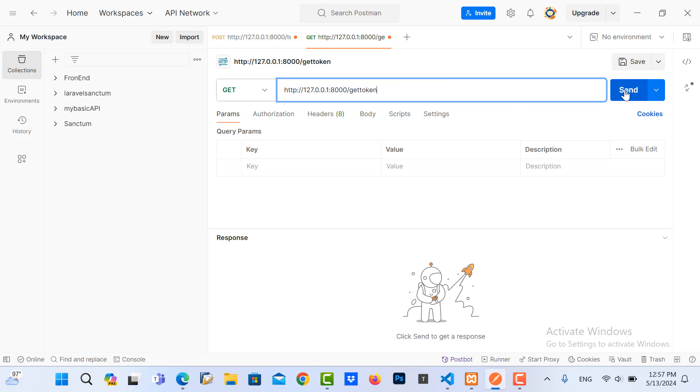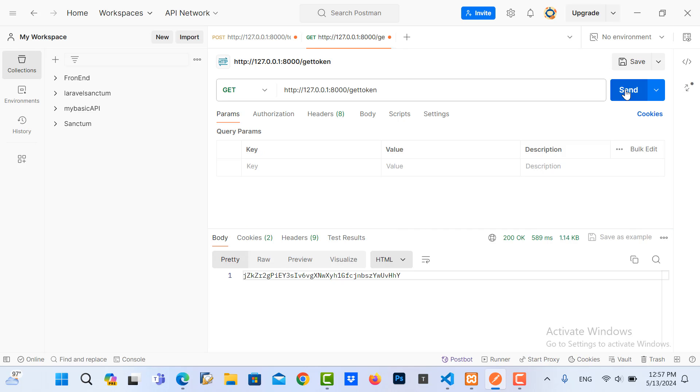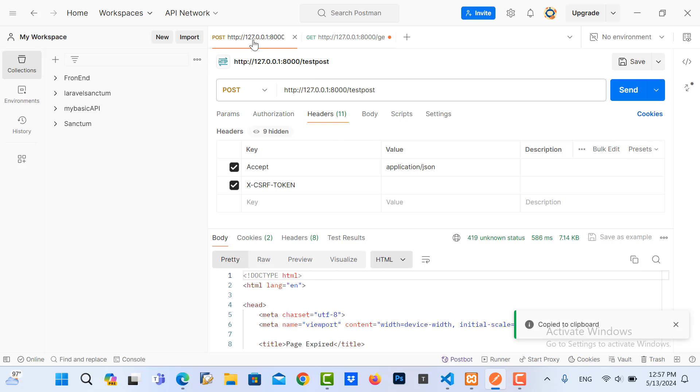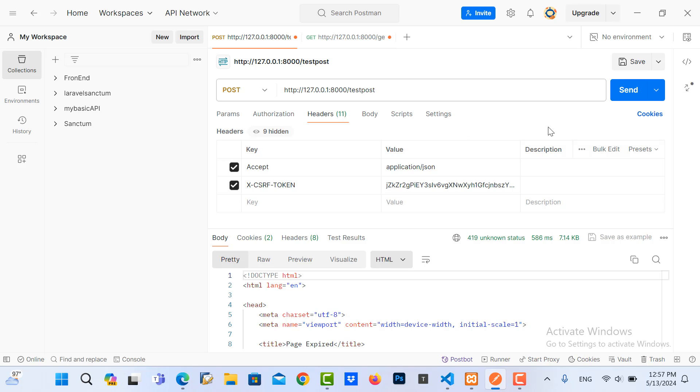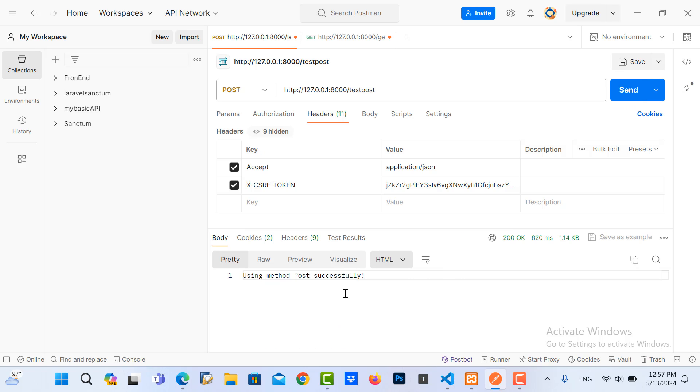Send it and copy this token and pass it in here in headers. Let me send it again.